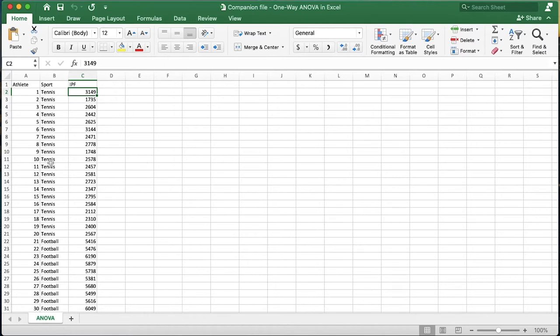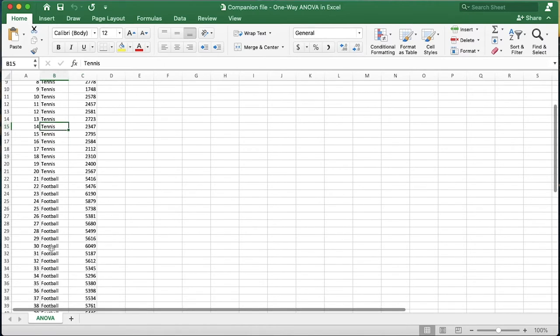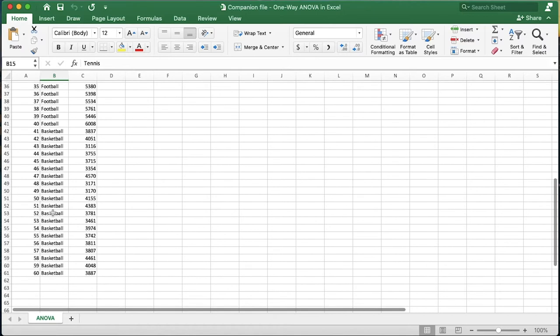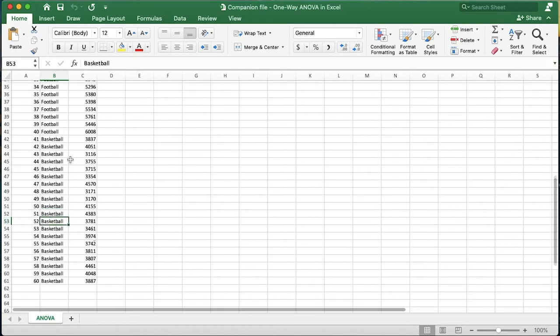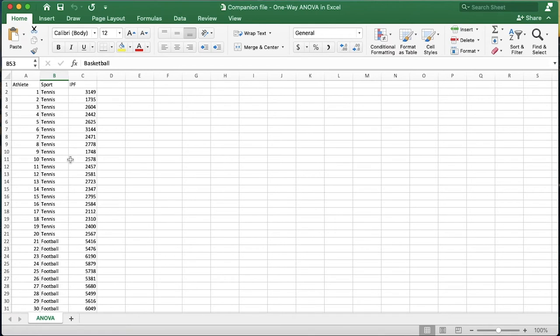The question we are interested in tackling is, is there a difference between tennis players, football players, and basketball players in their expression of isometric peak force? Or essentially, are any of these groups of athletes stronger than any other groups? Now the first thing to do in Excel is to arrange these in separate columns. If this was SPSS we could keep it in the same column, but because it's Excel we have to separate this out.